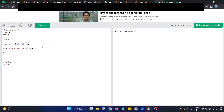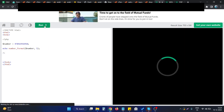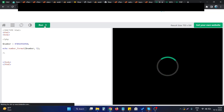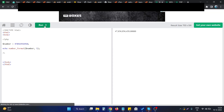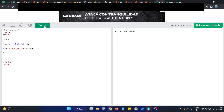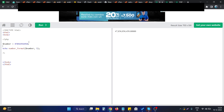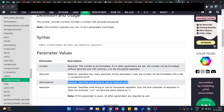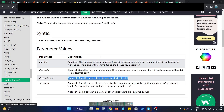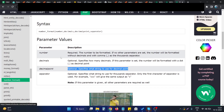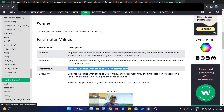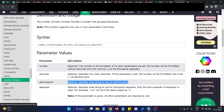By default, if we don't provide these characters, the function simply uses a period as the decimal separator and a comma as the thousands separator. The full syntax of this function is available on the W3Schools website — you can have a look there. If you still have any questions, just let me know in the comments.